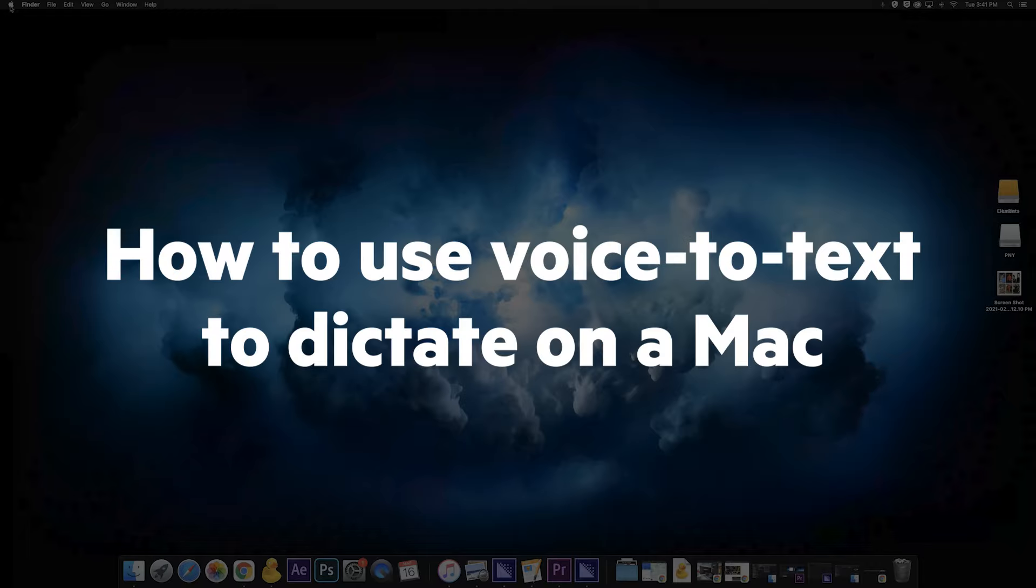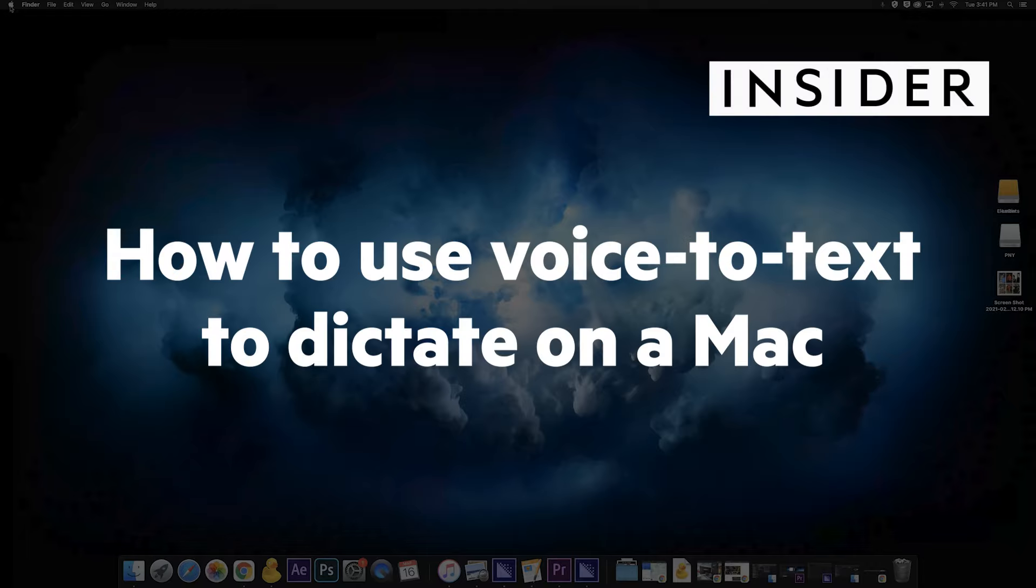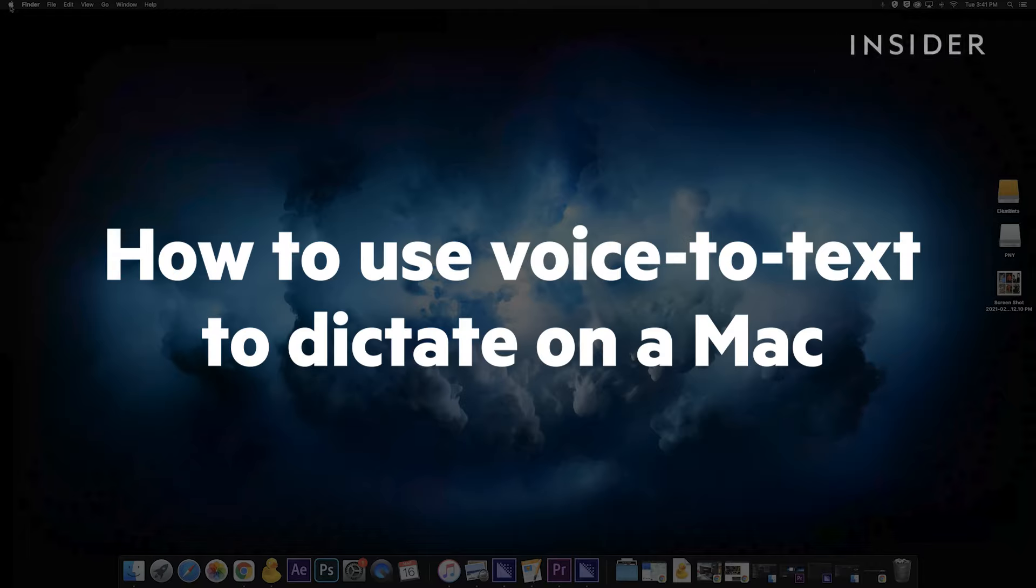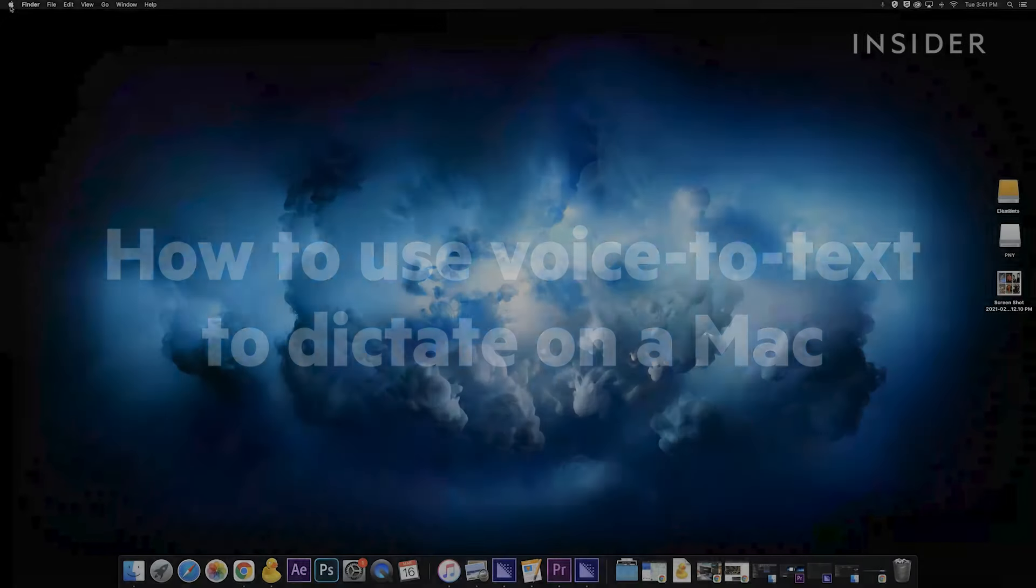In this video we'll show you how to set up and use voice-to-text dictation on your Mac.